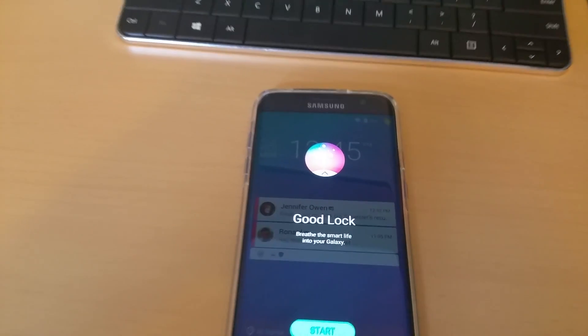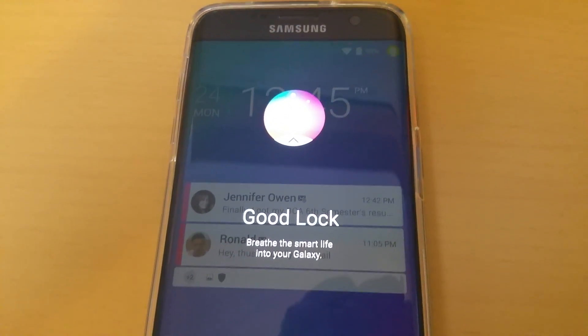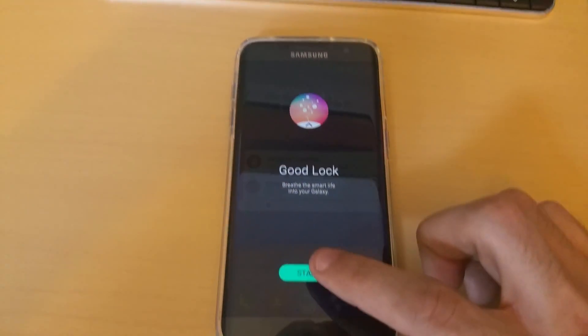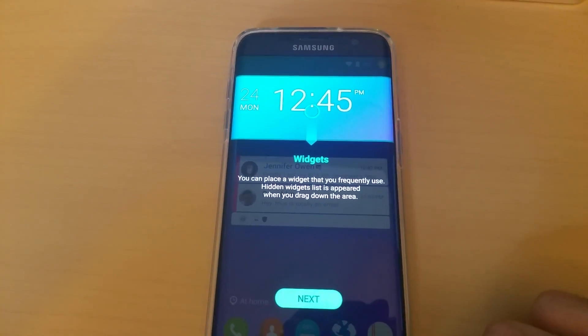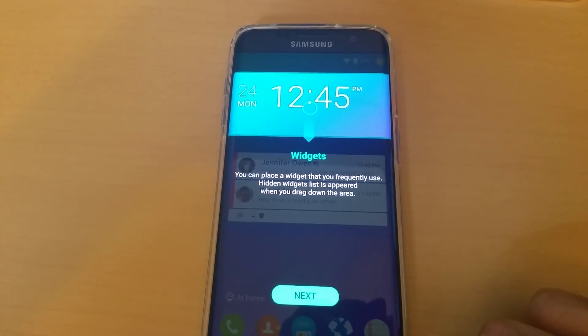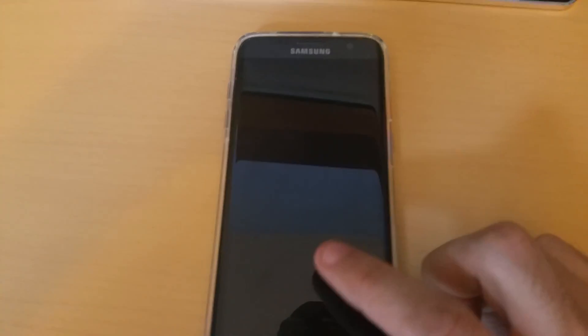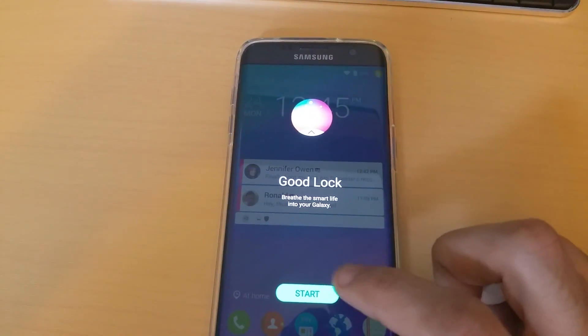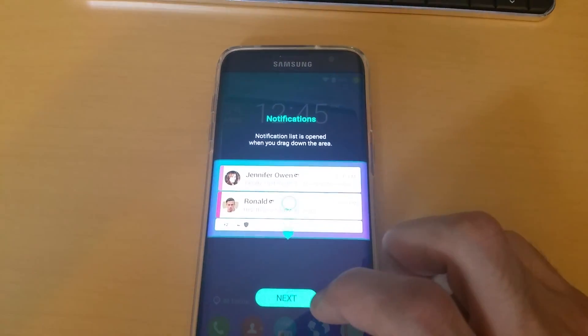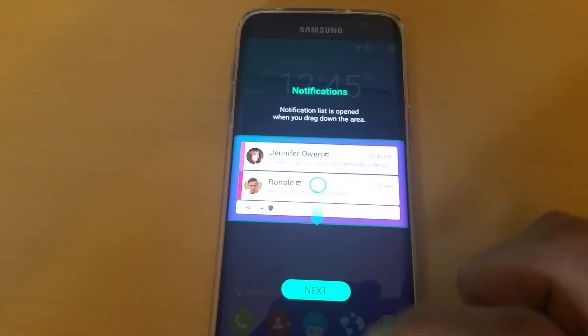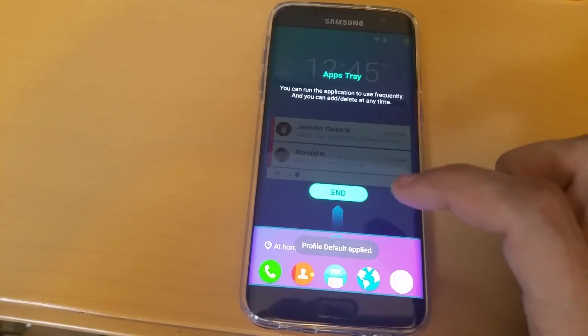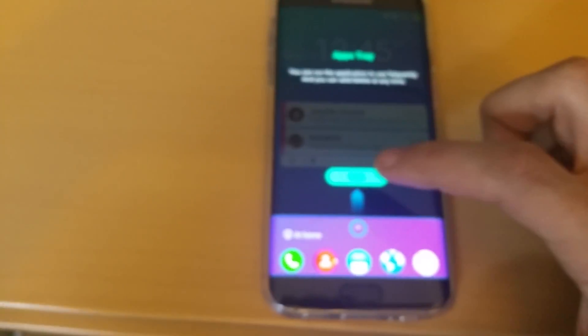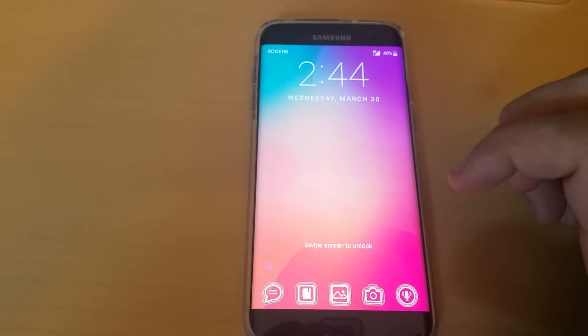Boom. Now you are presented with a little intro. Good Lock: breathe the smart life into your Galaxy. Let's click that Start button. Widgets: you can place a widget that you frequently use. Hidden widgets list appears when you drag down the area. Sorry about that, phone went to sleep. Okay, got that. Now notification list is open when you drag down in the area. You see more information. You can drag up from your little quick toggles here on your lock screen. Pretty good. You can customize that too.